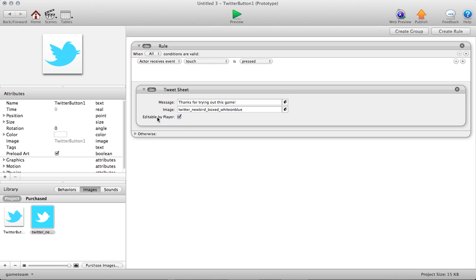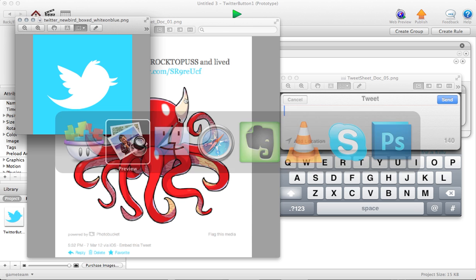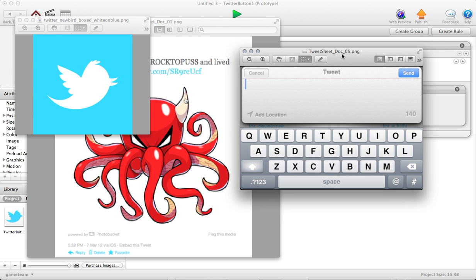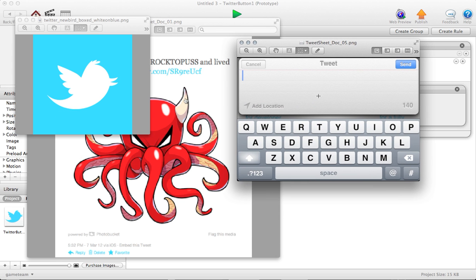So the last component here is this editable by player toggle. You can toggle it on and off. What that allows the player to do is, if editable by player is checked on, the player is going to be able to jump in using the virtual keyboard on iOS.